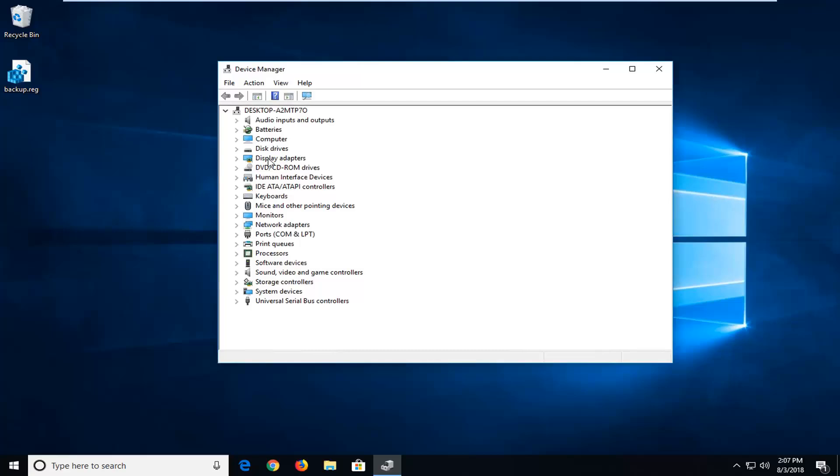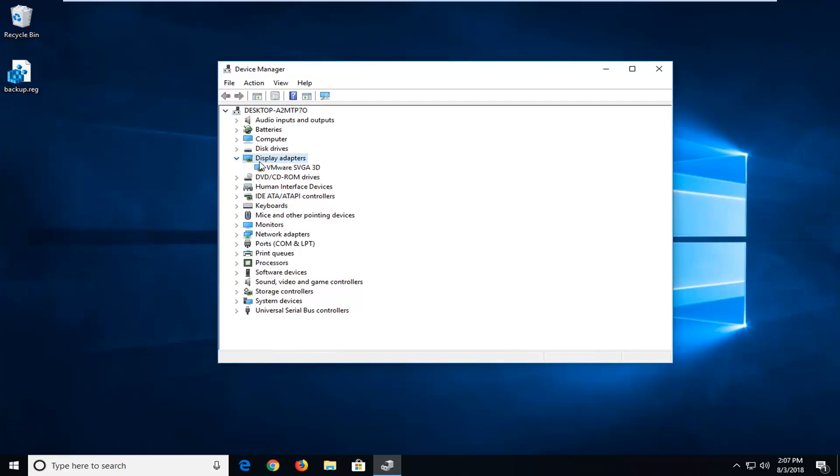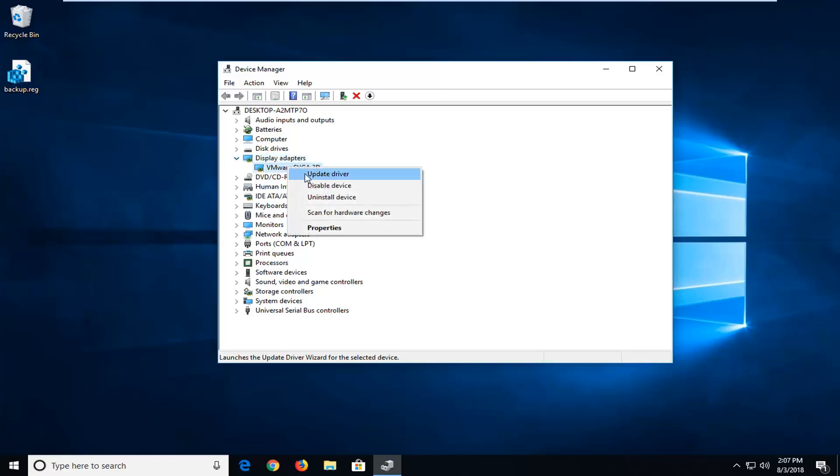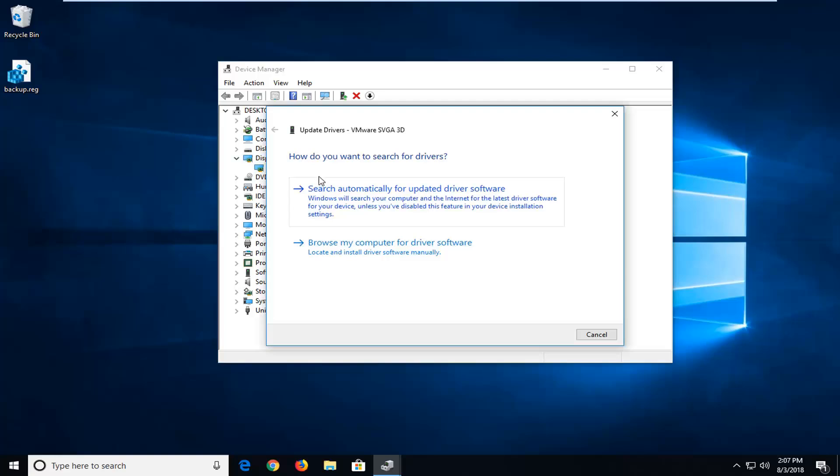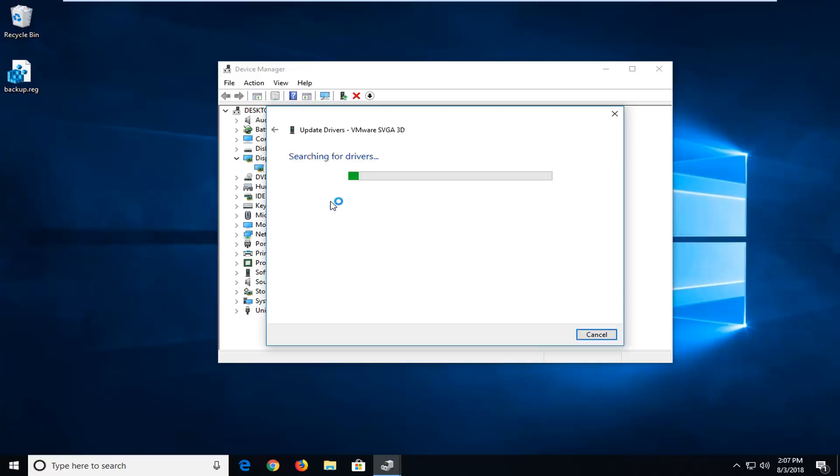Now you want to expand the display adapter section. So just double click on it or left click on the arrow next to it one time. Whatever's under here, you want to right click on it. Left click on update driver. I'd suggest searching automatically for updated driver software. Windows will search your computer and the internet for the latest driver software for your device. So I'm going to left click on that.